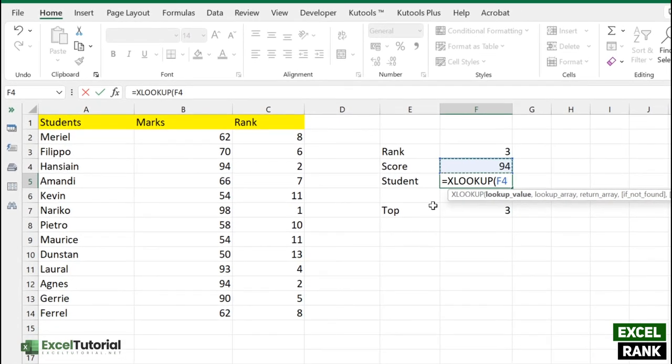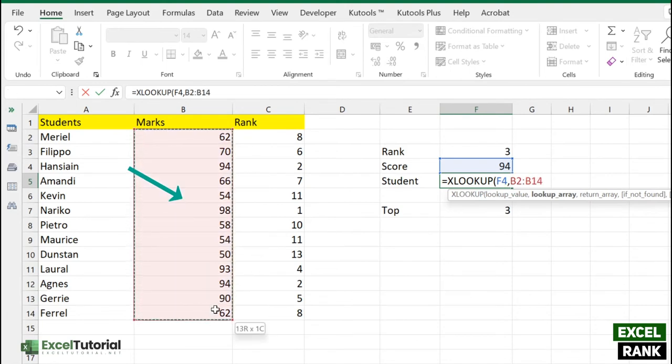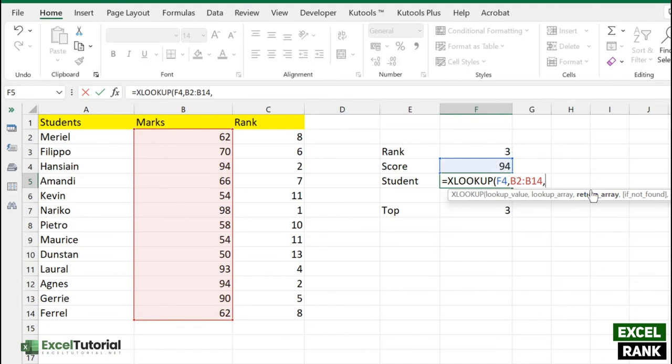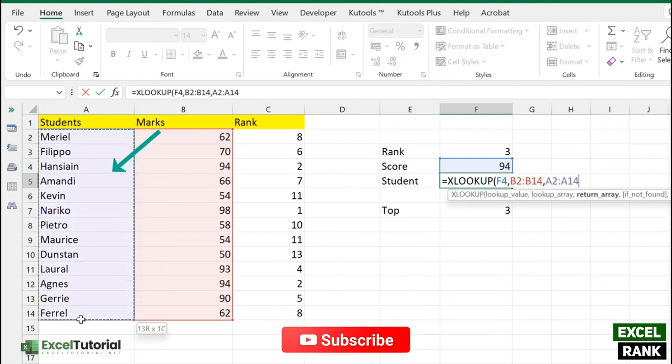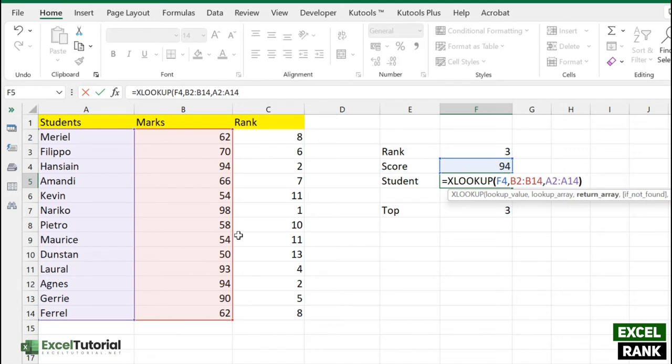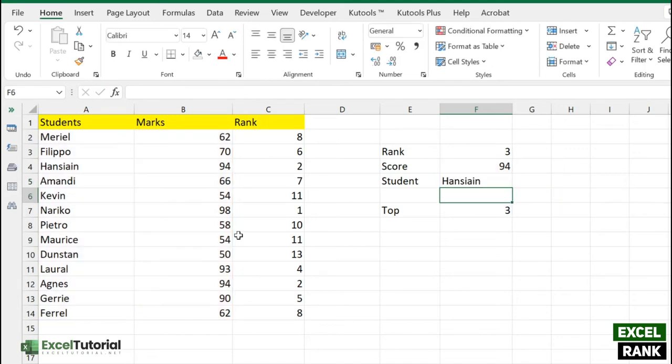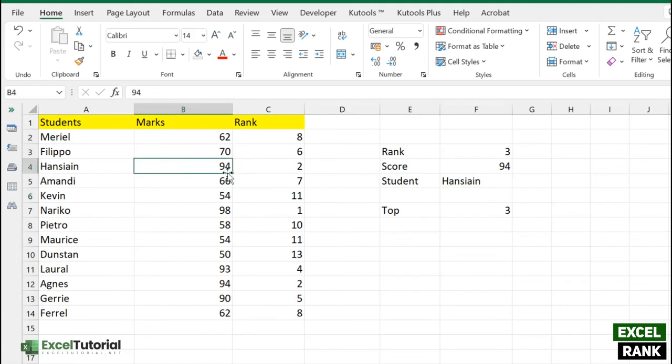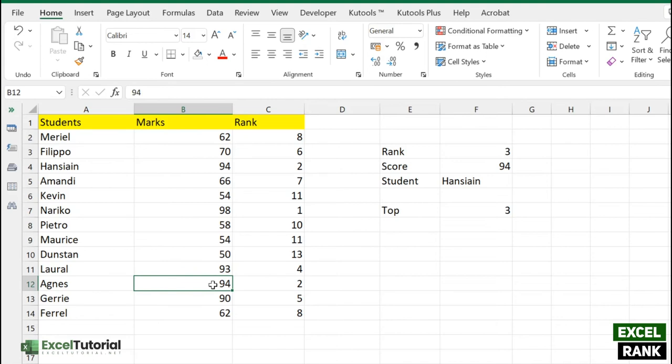We'll use XLOOKUP which is pretty straightforward. If you don't have Excel 365, you can use INDEX MATCH function. We have a lookup value of 94, and the lookup array will be this - where does this value exist. The return array, which return value you want, will be the student's name. There's an optional argument, if not found, but I'm not entering anything. We get Hanseyan. Let's double-check - yes, we get the 94 marks scored by Hanseyan, which is the third. But we also have Agnes who scored 94, so there's a limitation of this particular function.